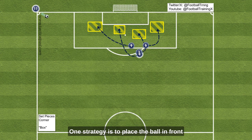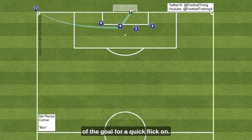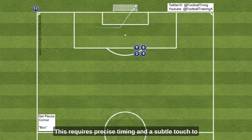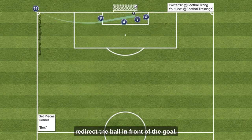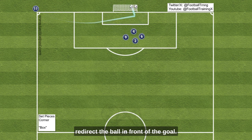One strategy is to place the ball in front of the goal for a quick flick-on. This requires precise timing and a subtle touch to redirect the ball in front of the goal.